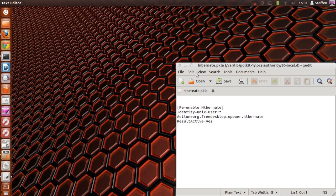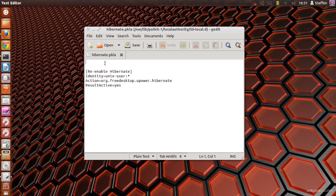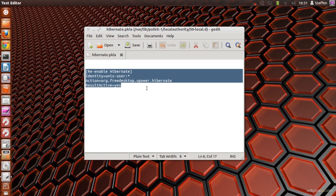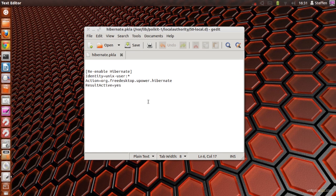Right here we've got some text and I will include this in my description as well. It says re-enable Hibernate, which is basically what we are doing. You type this in — which is in my description — and you press save and close.